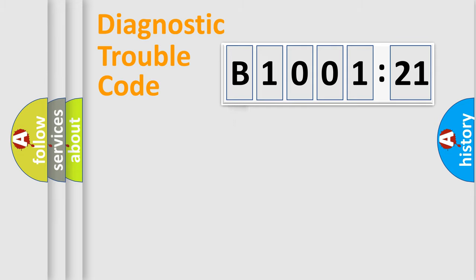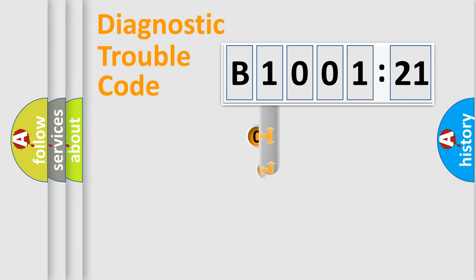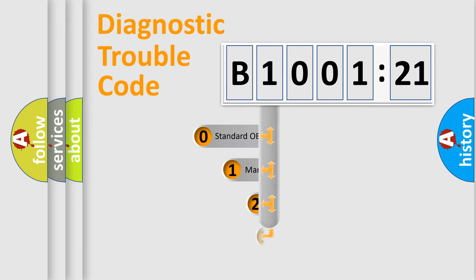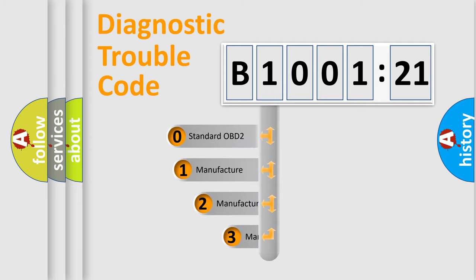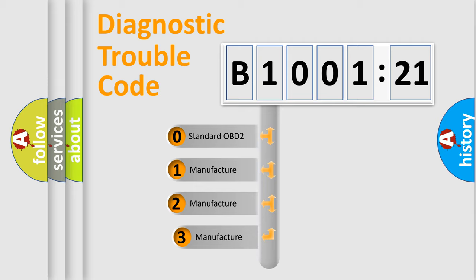Powertrain, Body, Chassis, and Network. This distribution is defined in the first character code.